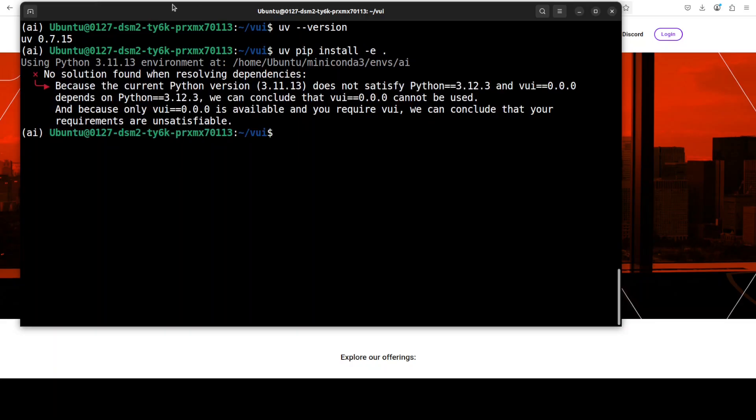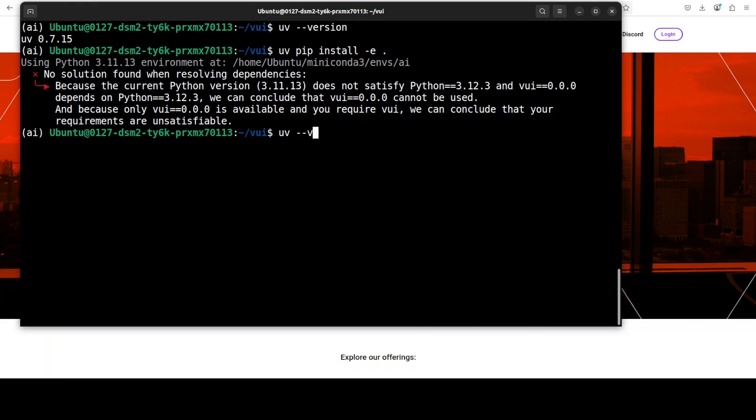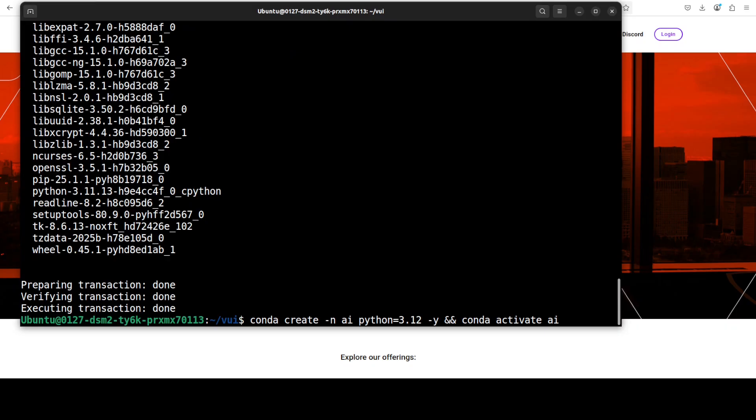Okay, so it says that it cannot use 3.12. So if you remember, I created my virtual environment with Python 3.11, so all I need to do is just upgrade to Python 3.12 and this should work. So let me quickly do that. After deleting that environment, I'm just using Python 3.12.